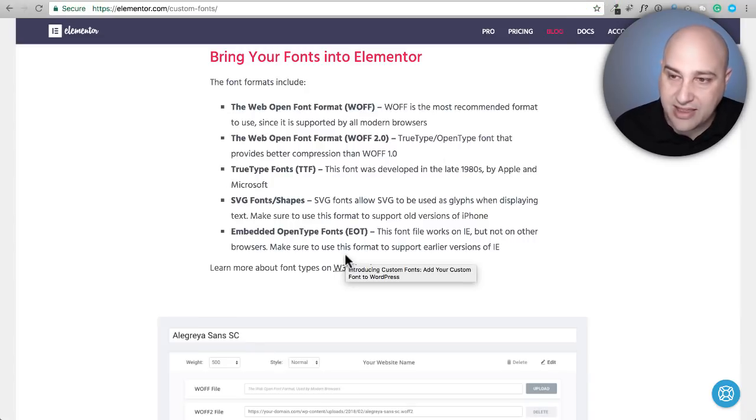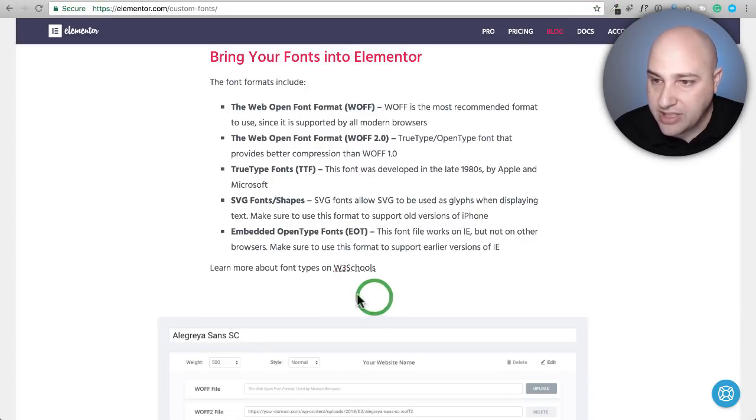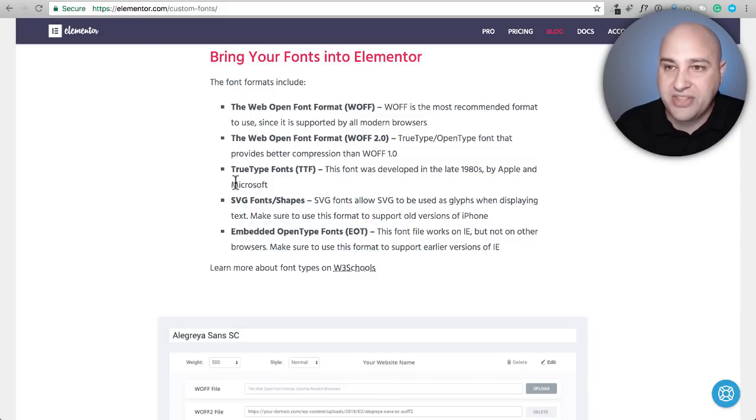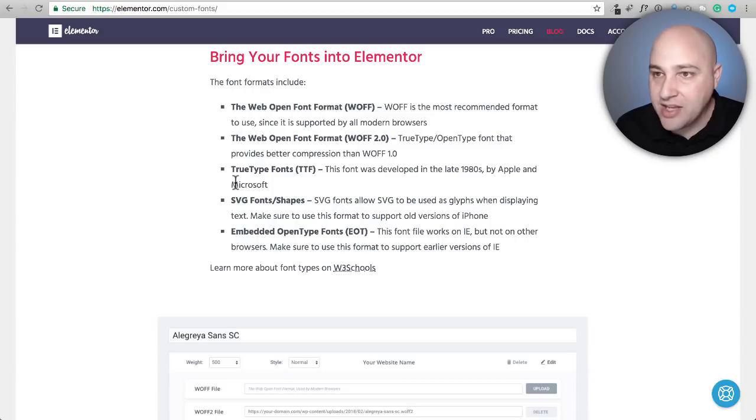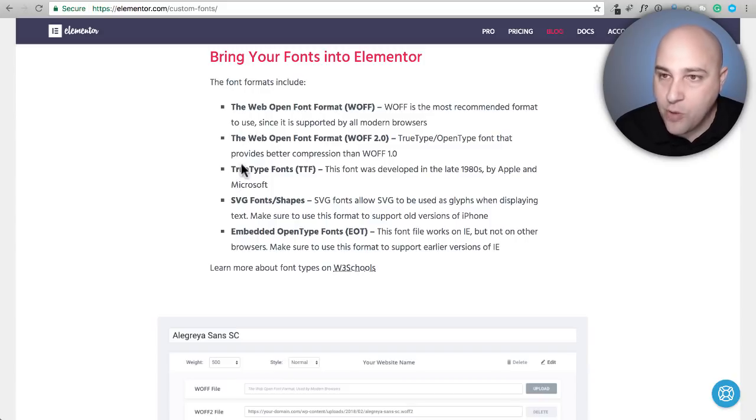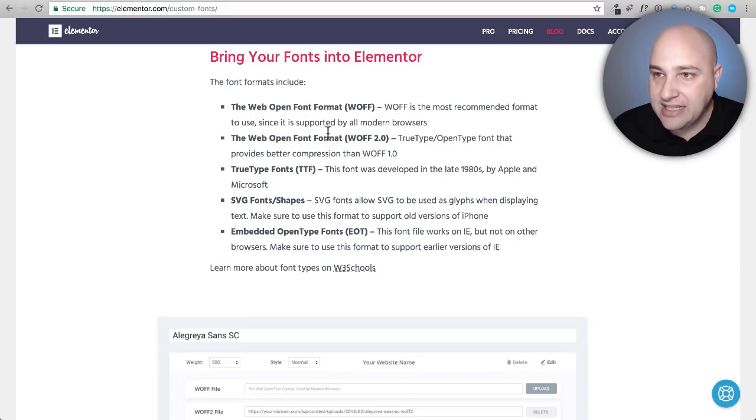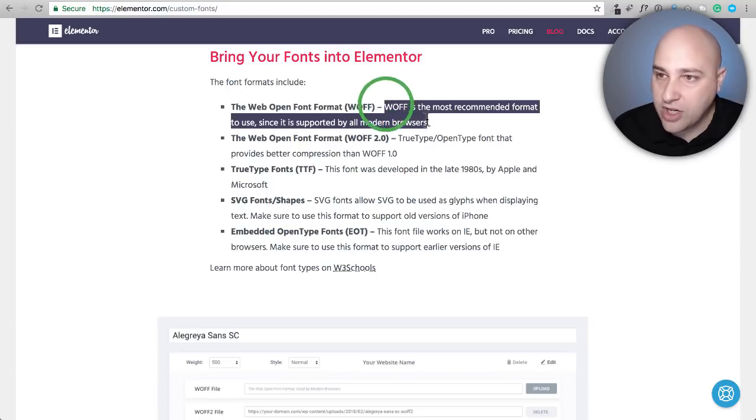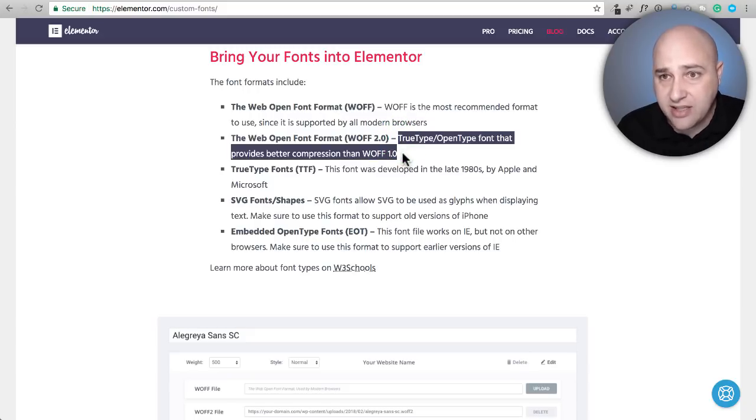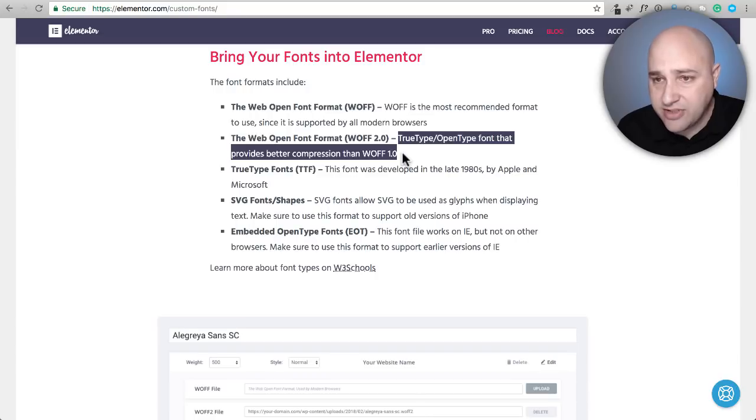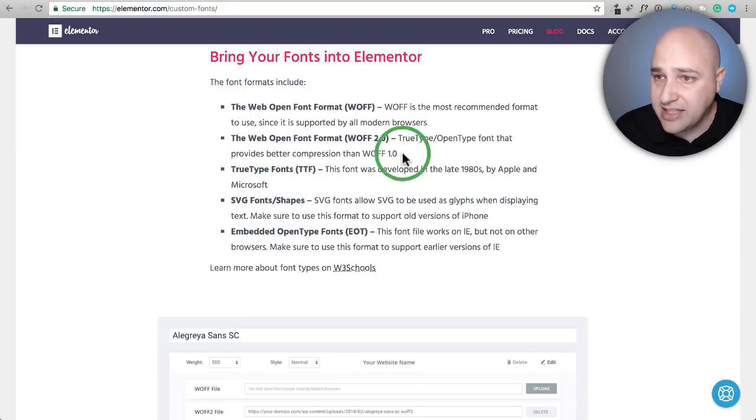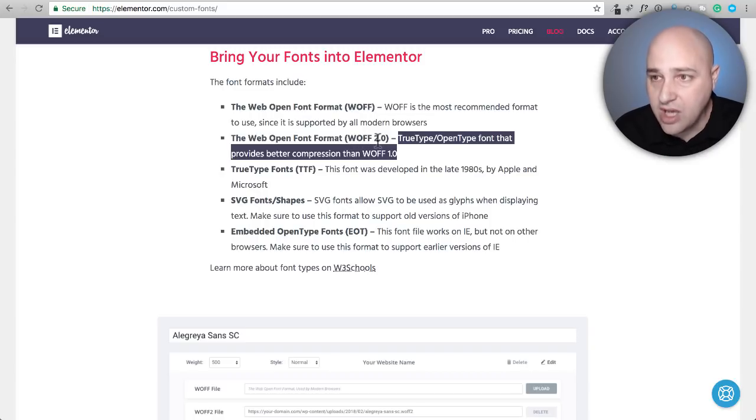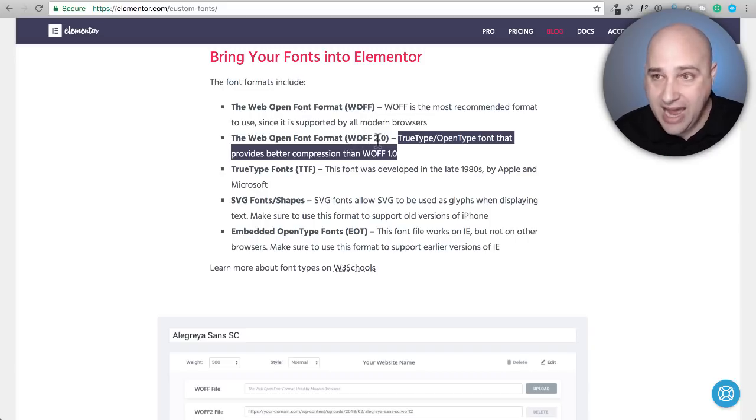They actually got this from W3 Schools, this website right here. So here are what these different font format types are. There's the web open font format and it gives you an explanation of why you'd want to use this. Ideally you would load up as many of them as you can.